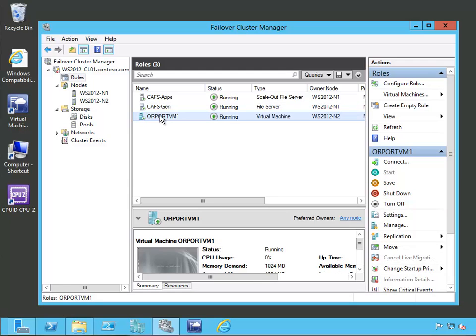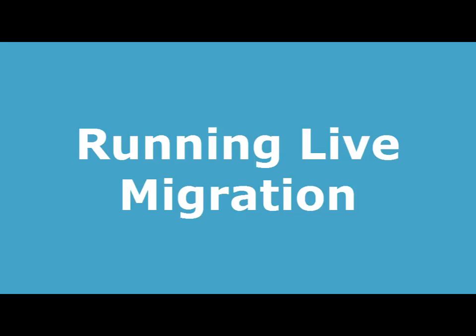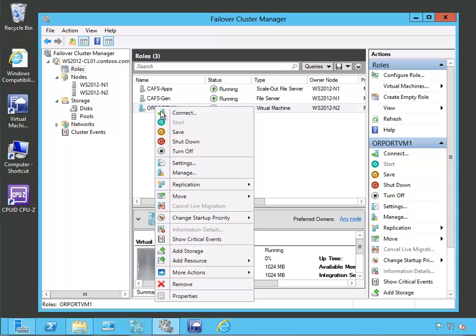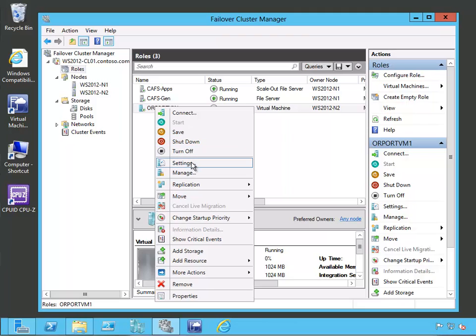Next, let's see how we can live migrate this virtual machine from one host to another. We have the two different hosts out here, N1 and N2, and right now it's running on N2 as you can see under the owner node. We're going to show you how to live migrate this to N1. Here's our virtual machine role running, and if we right click on this, you can see the different management options available to us — we can connect to it, which would start a console session, an interactive session; we could save it; we could perform a shutdown; we could turn it off; or we could manage its settings.